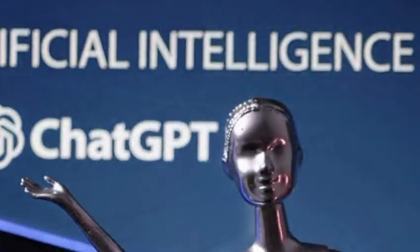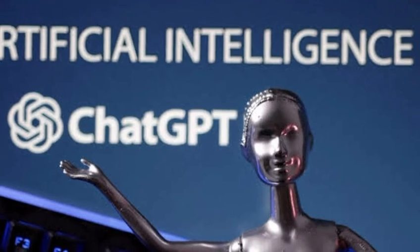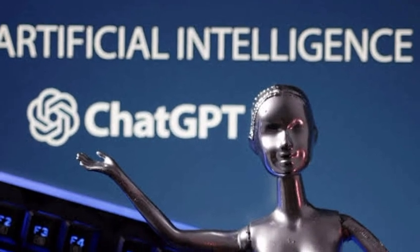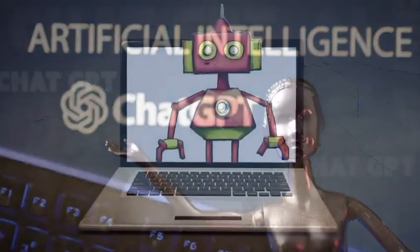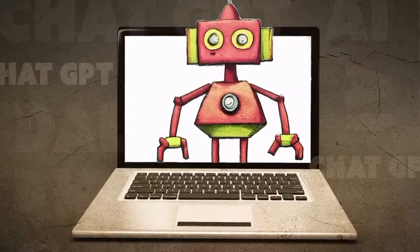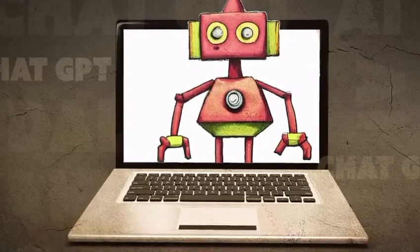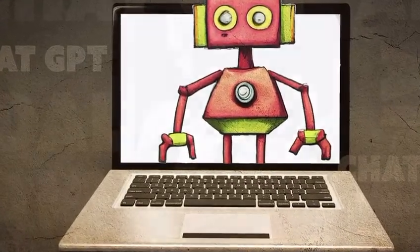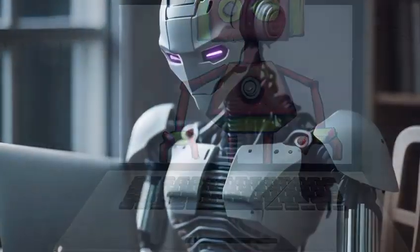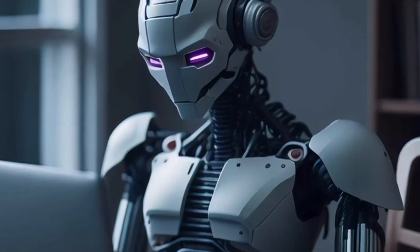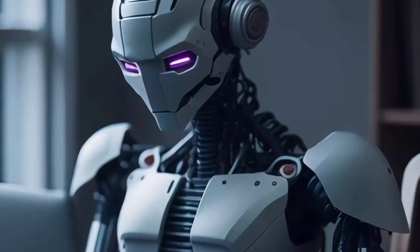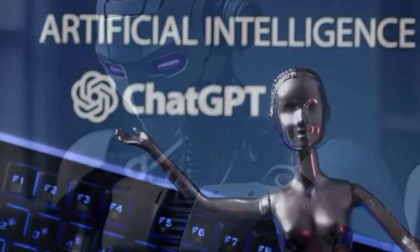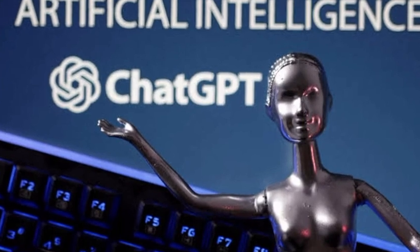Its improved natural language processing abilities enable more accurate and contextually appropriate responses, enhancing user experience and efficiency. We might even see ChatGPT-4 integrated into our daily lives through voice-activated devices, making our interactions feel more conversational and intuitive.